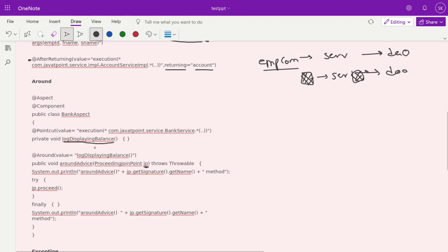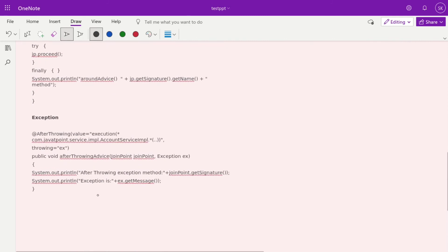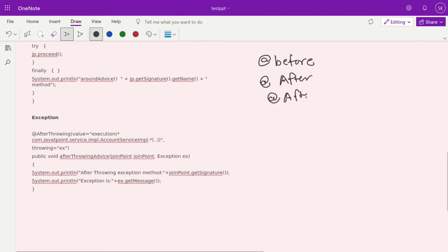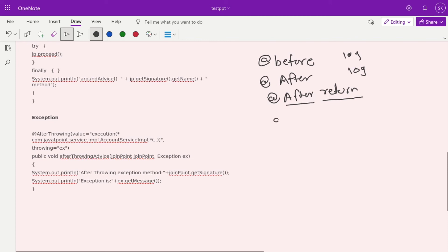With the @Around advice, we pass our custom pointcut implementation as a ProceedingJoinPoint. We log before, then call jp.proceed() to execute the actual method, then log after. This is the around behavior — a combination of before and after. To summarize: @Before and @After are for logging; @AfterReturning returns output that you can manipulate or use for security checks.